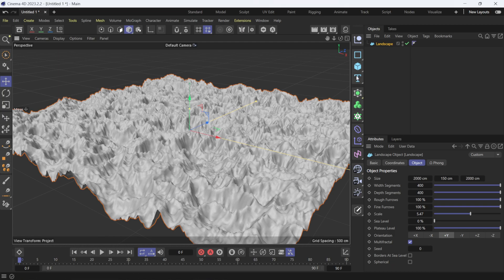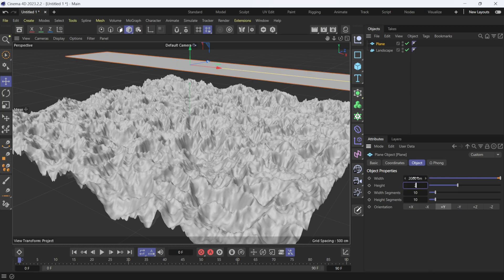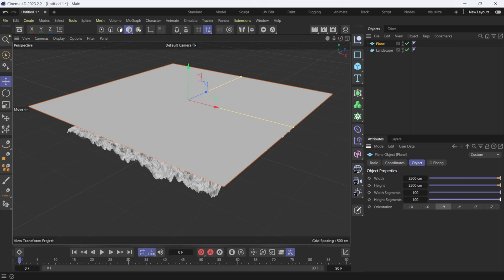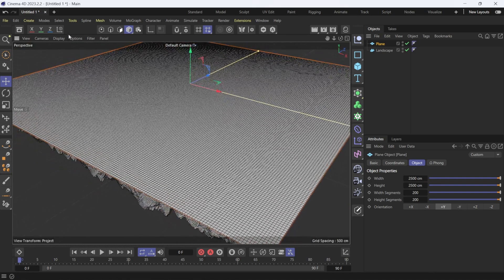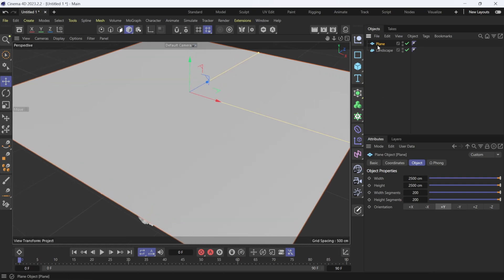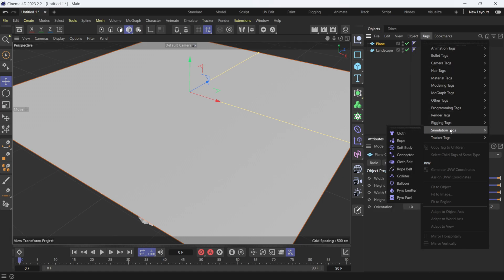Now I'm going to make a Plane and bring it up a bit higher. I'll make it the same size, 2000 by 2000, with 200 by 200 segments. Under Display, you can see we have a really dense mesh which should give us a nice cloth simulation. Back under the Plane, I'll click on Tag, come down to Simulations, and select the cloth simulation.